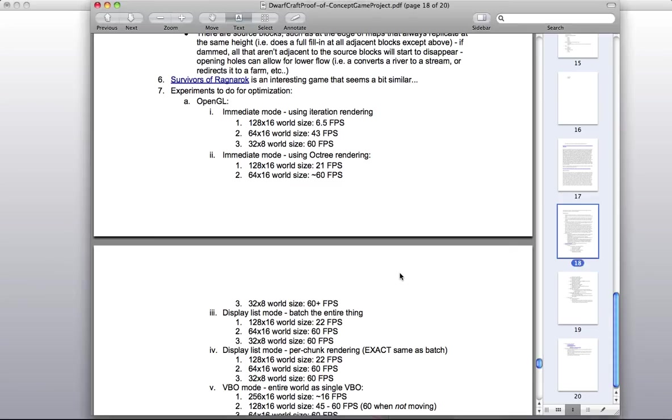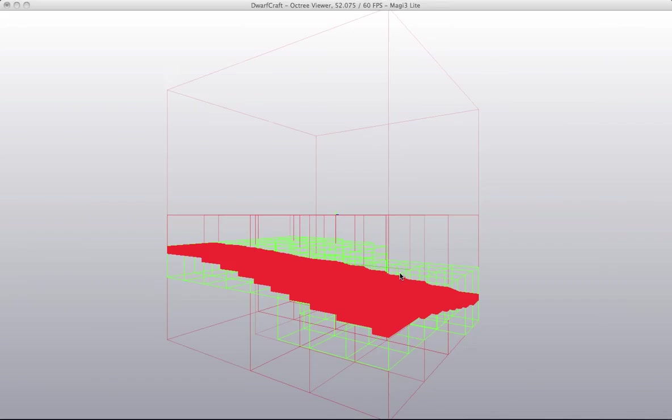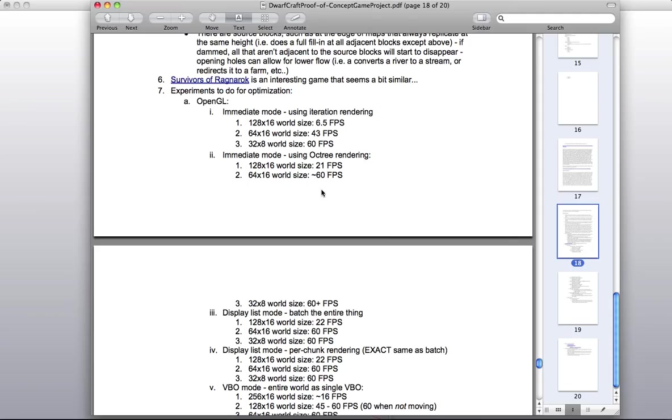What's nice about only rendering based on the octrees is that we skip half of all the possible iterations, so half of all the possible indices, because we know the top half never needs to be allocated. And from there, the same world size, 128 by 16, improved about fourfold, so we went up to 21 frames per second.